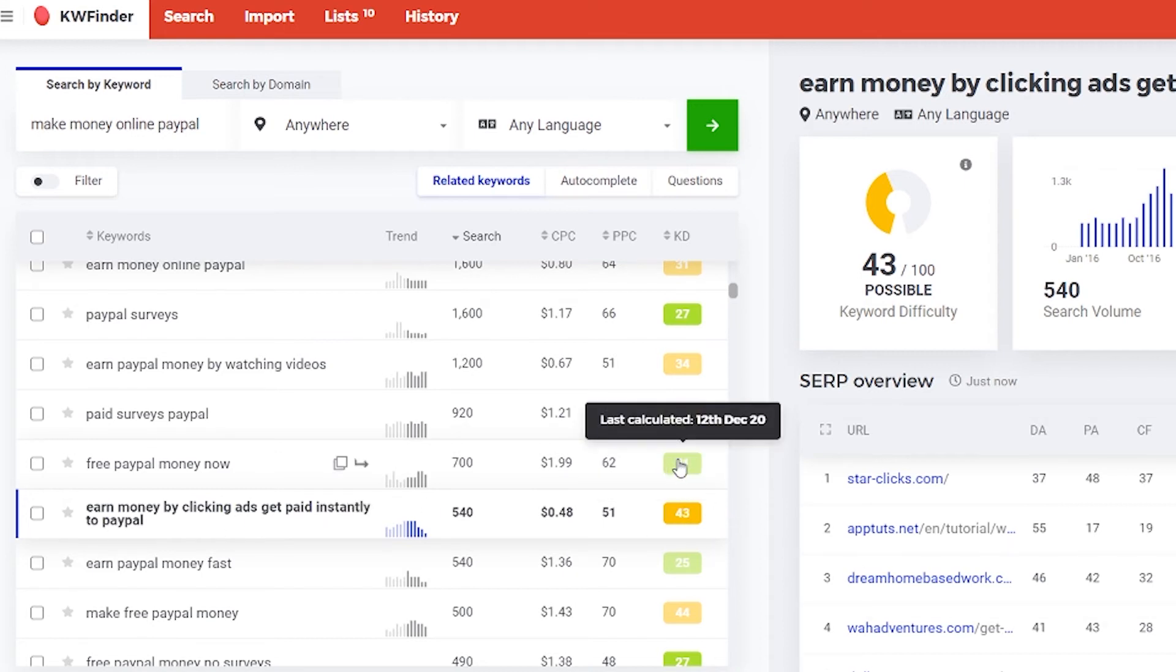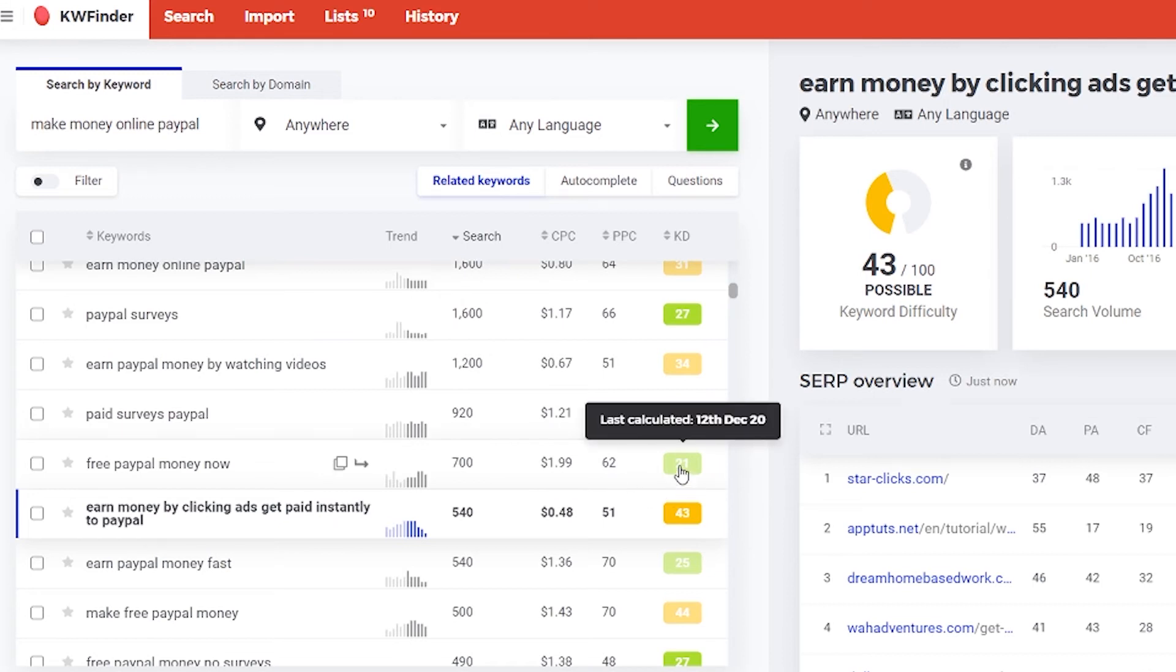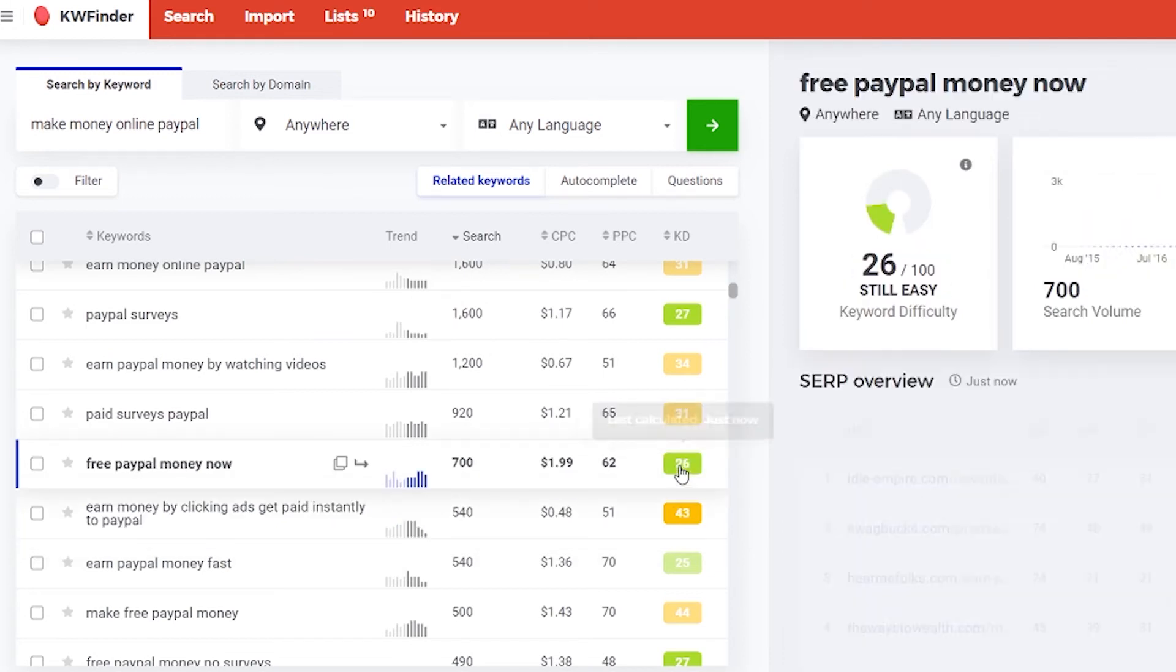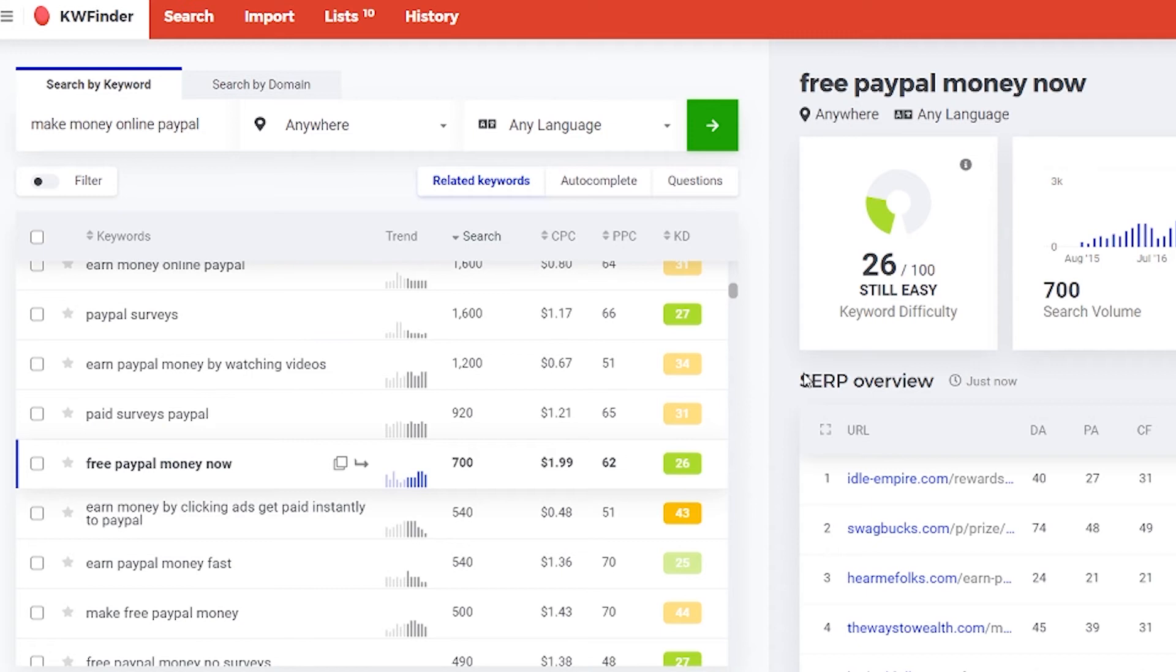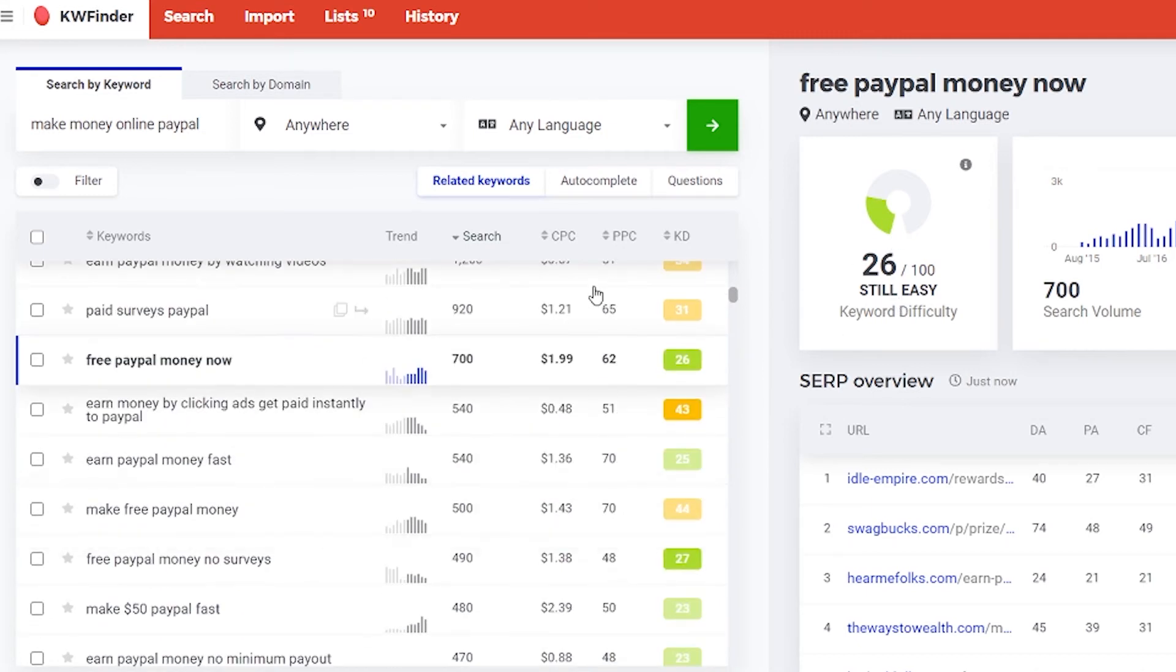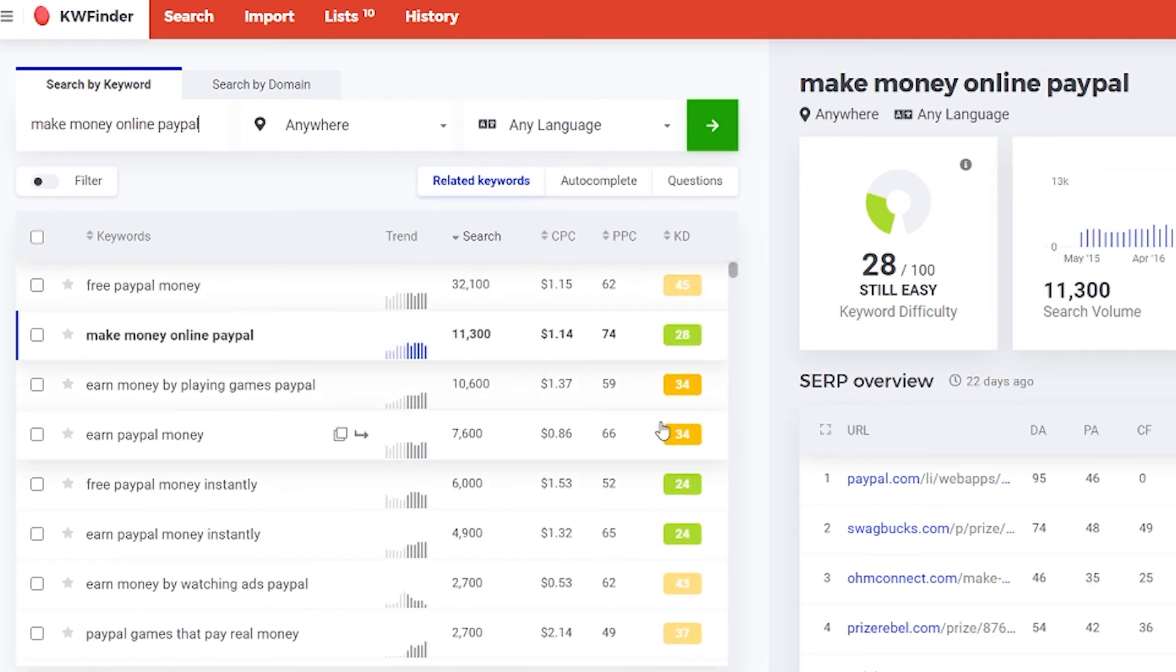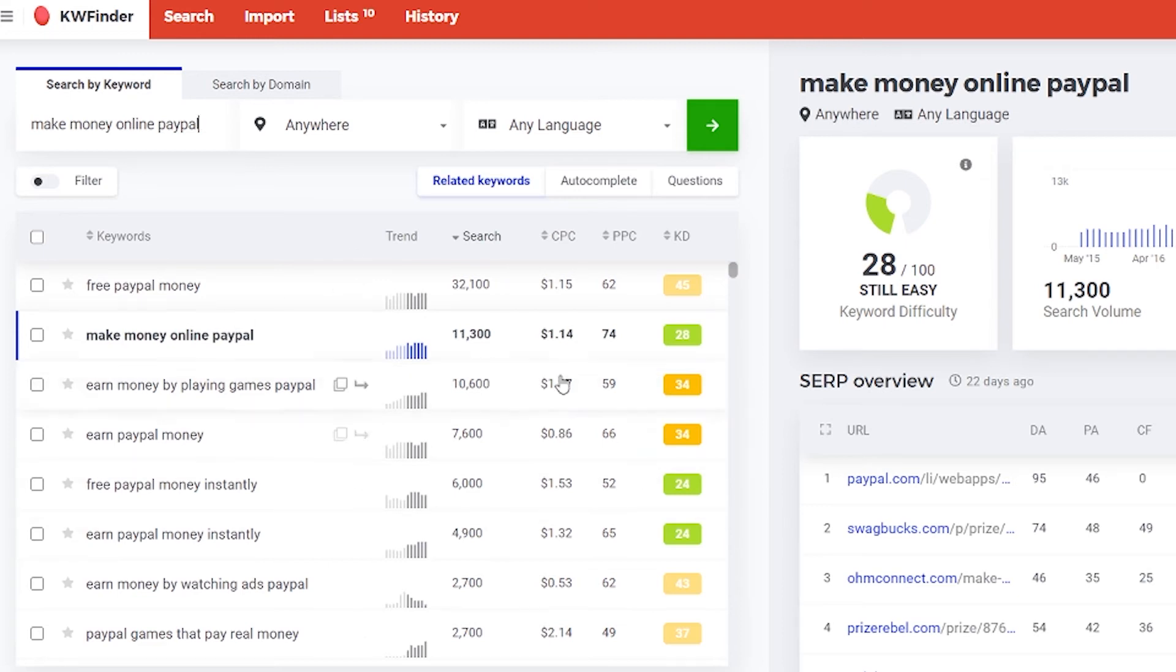You see this 21? Free PayPal money now. Let's click on that. And this went up a little bit but it's still easy. So you can target this one. So I won't go too down because the search volume is a little bit too low for me. So this is how you search for your keyword. It's very easy.